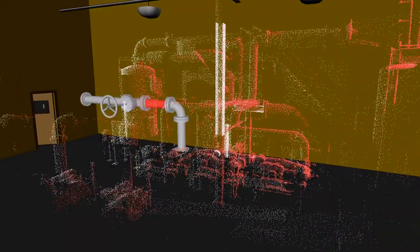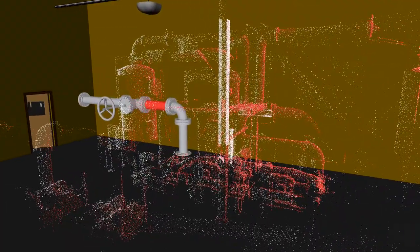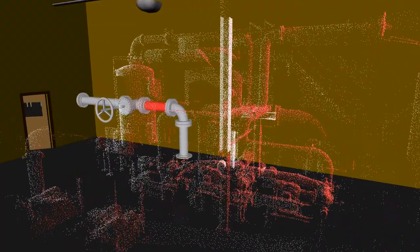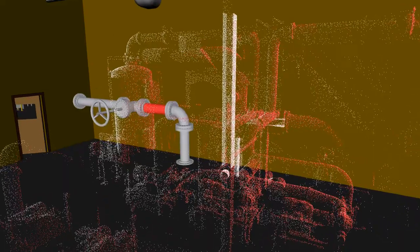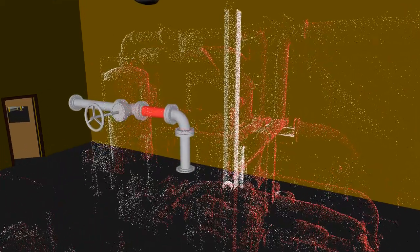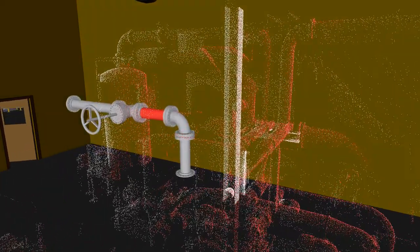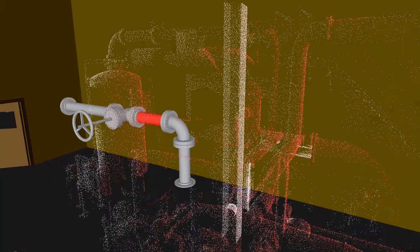Navisworks also works with laser scan point clouds. Large volumes of point clouds can be imported into the digital environment to compare the as-built laser scan with the 3D model data.